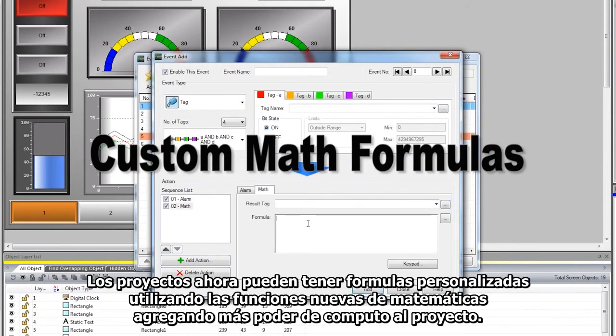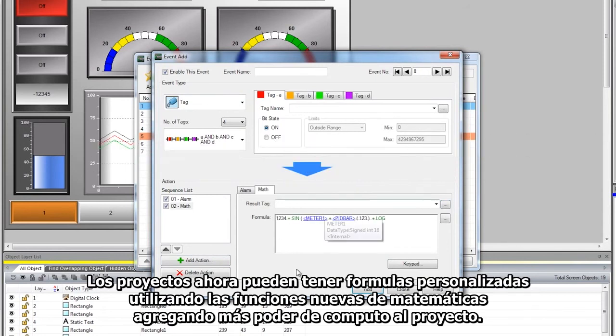Projects can now have custom formulas using the new math functions, adding more computing power to the project.